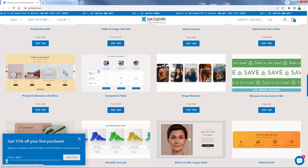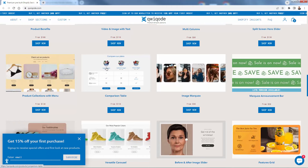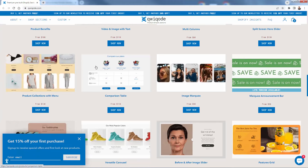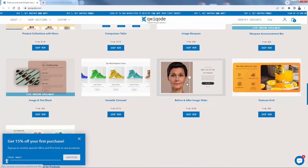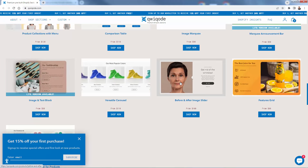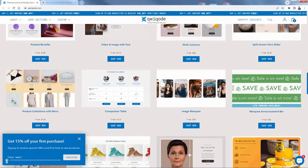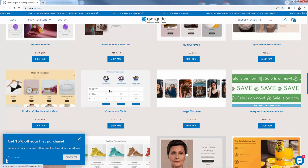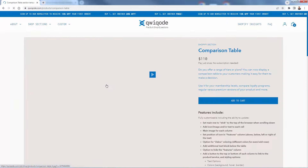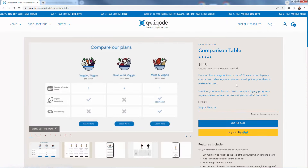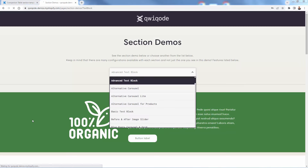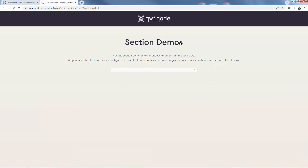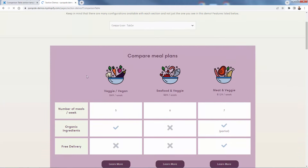Each section has a price and will work with any Shopify theme. Take the comparison table, for example — this is something really cool. Unless you find a Shopify theme that specifically has this built in, you'd need to get custom code or code it yourself. But now you can just get it directly from Quick Code. There's also a really cool carousel slider and a before-and-after section — depending on your products, these could really increase conversion and engagement. You can even click in and view live demos of exactly how each section will look.